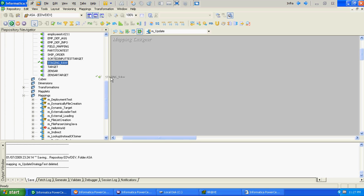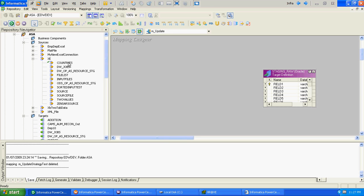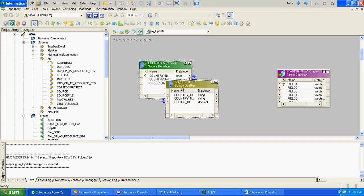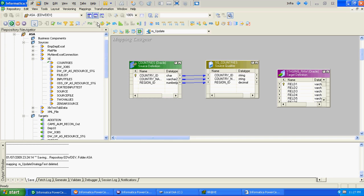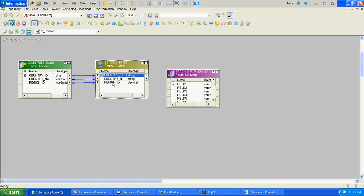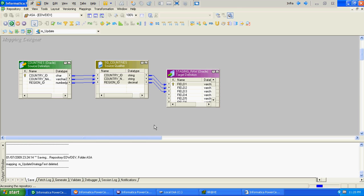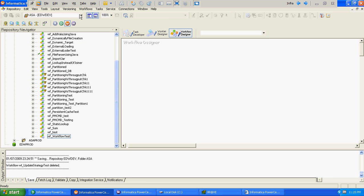Integer raw will be our target and source we can use as countries. We will create a simple mapping which will have a simple source qualifier and direct target. The mapping is very simple. We have not used any Update Strategy. We are done with the mapping creation and will now create the corresponding workflow.